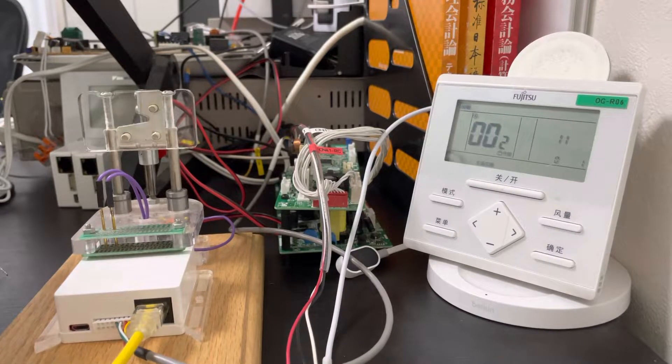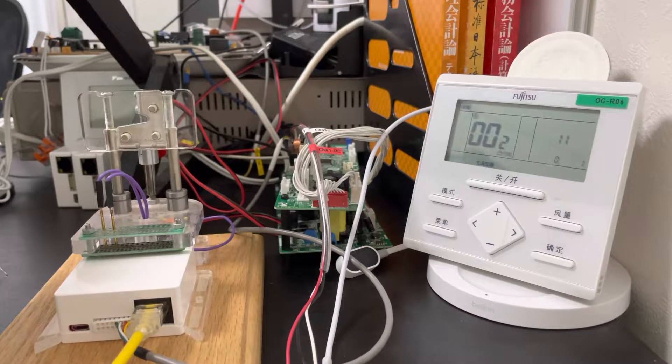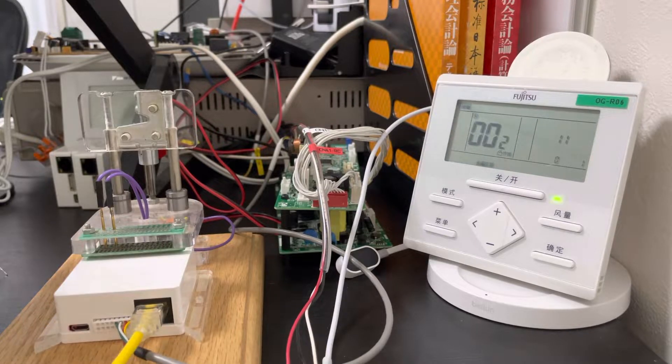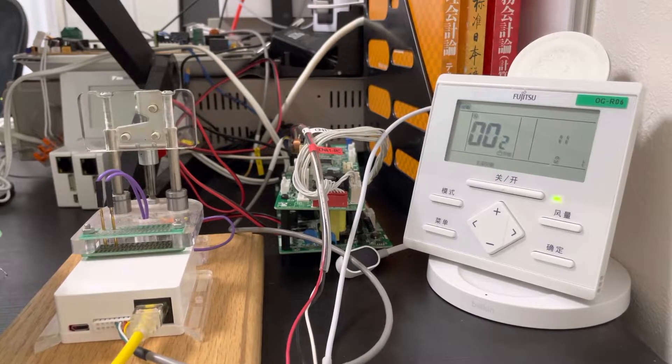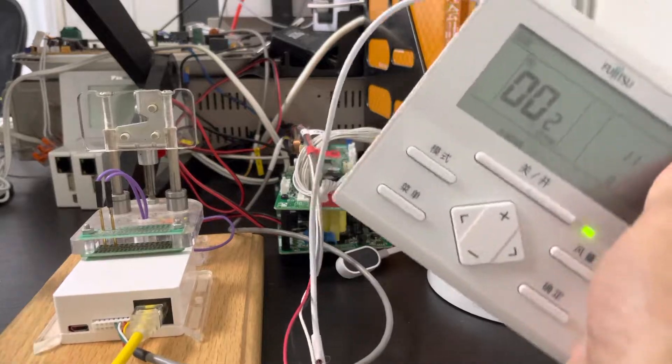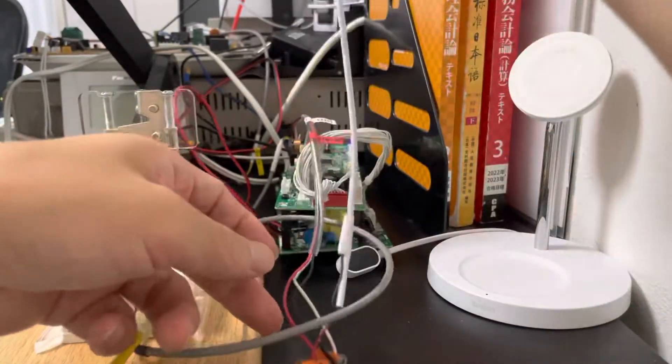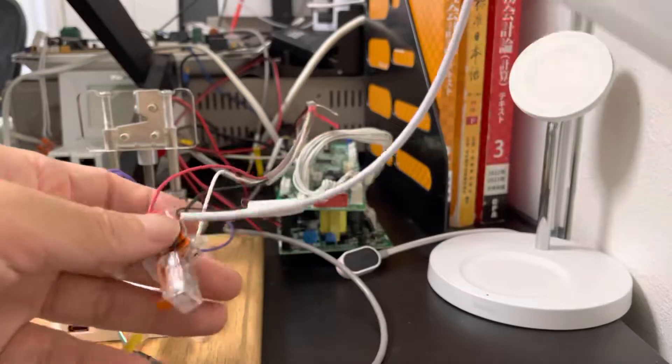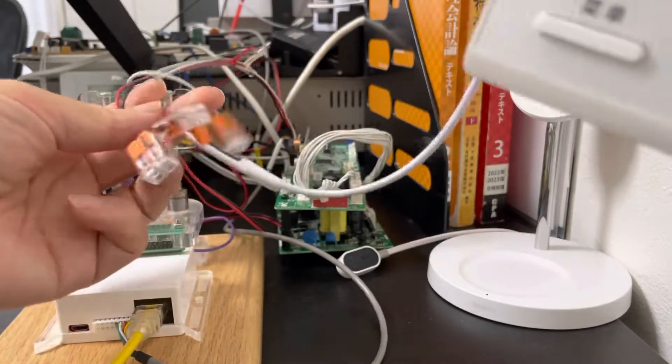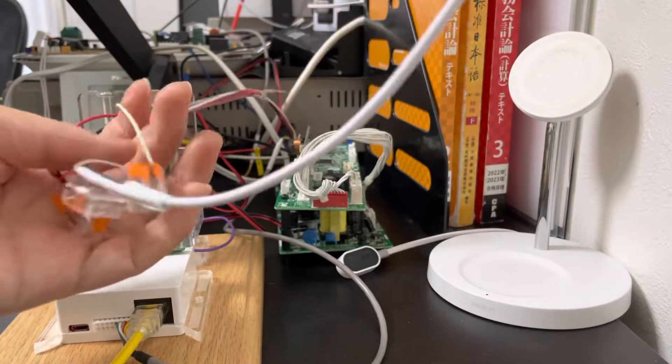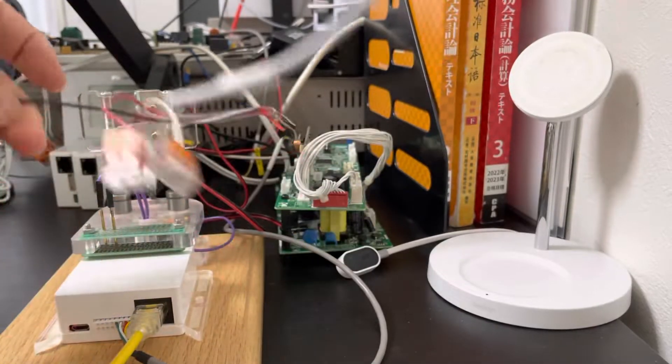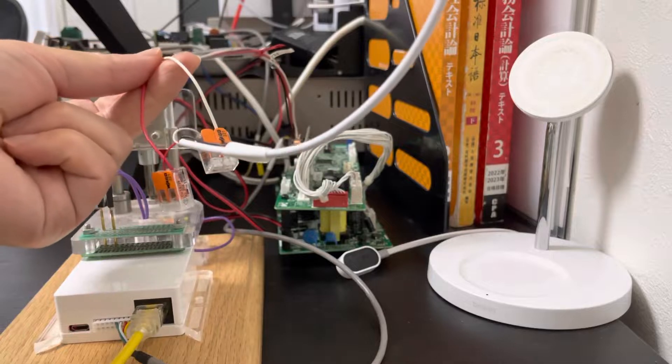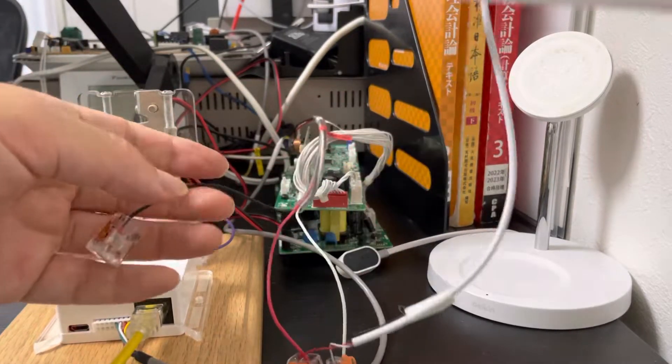But recently in the market we find they have two-wire remote controllers such as like this. There are only two wires. This black wire is not used, they only use the white one and the red one, two wires.